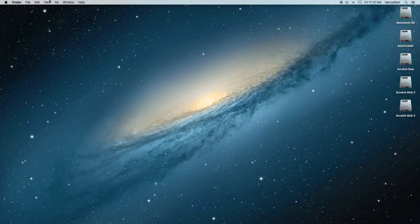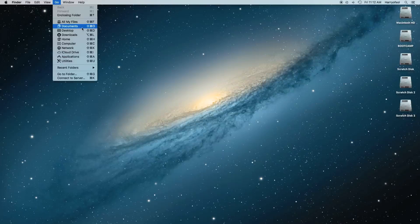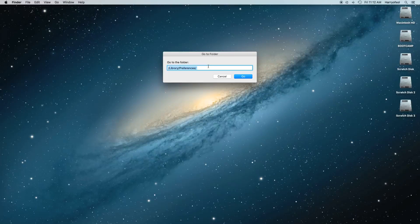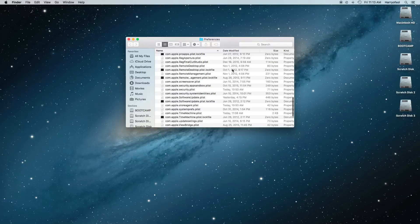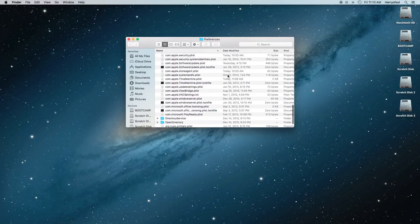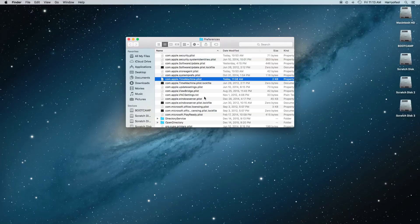Now we go to the Go menu and select Go To Folder. You type in /library/preferences and hit Go. It will take you to a list of Apple plist and settings files. The file we're looking for is the Time Machine plist: com.apple.timemachine.plist. You'll have to scroll down to find it.